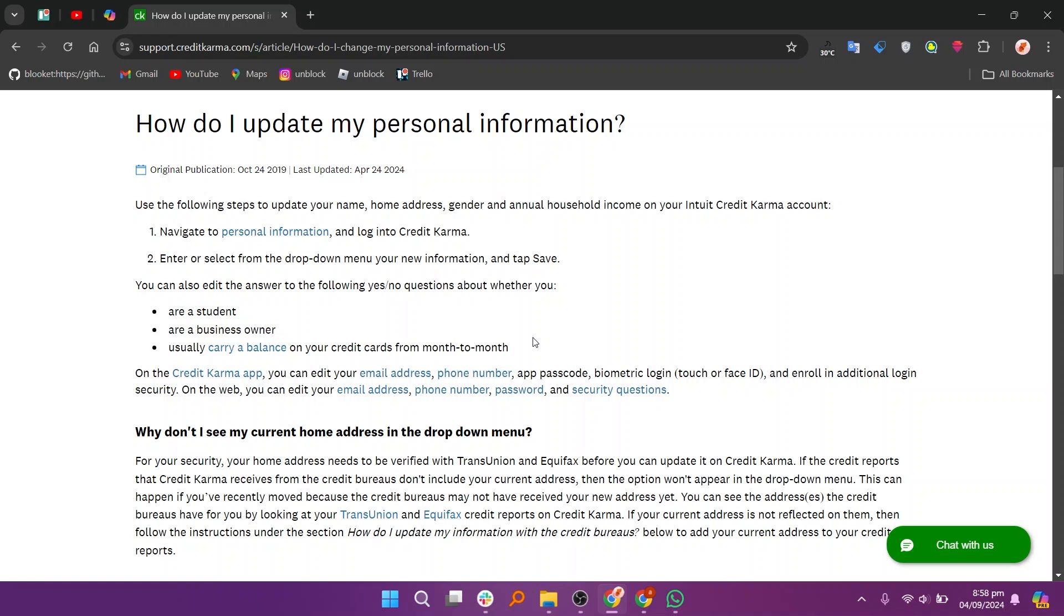This can happen if you've recently moved because the credit bureaus may not have received your new address yet. You can see the addresses the credit bureaus have for you by looking at your TransUnion and Equifax credit reports on Credit Karma. If your current address is not reflected on them, then follow the instructions under this section. I hope you learned something new today. Don't forget to like and subscribe for more content!